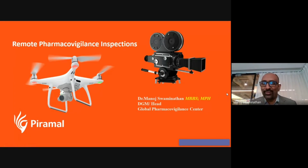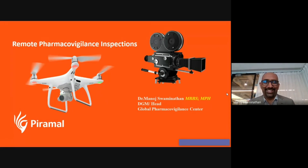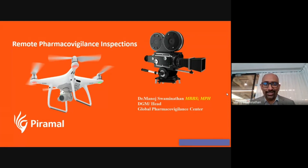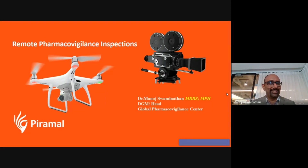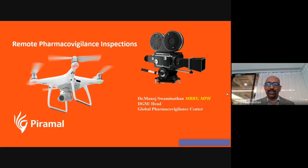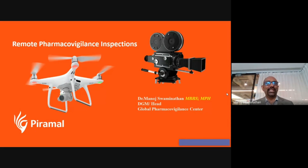I'm going to talk about remote pharmacovigilance inspections. Until last year, if we were supposed to talk about inspections and audits, the first thing which would come to our mind would be travel — that we should pack our bags, wear our blazers, and go inspect various companies. But now things have changed, and especially with the COVID scenario, things have changed much more.